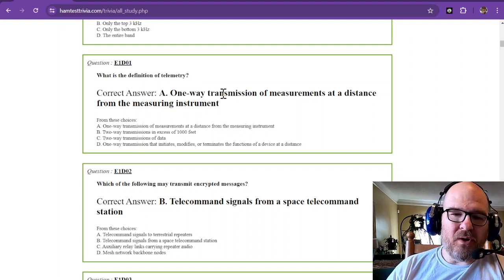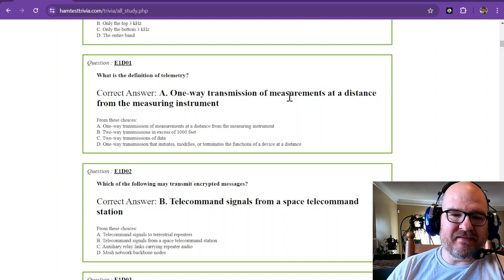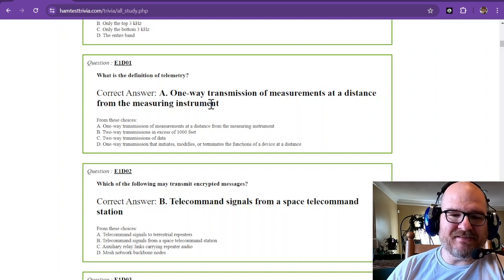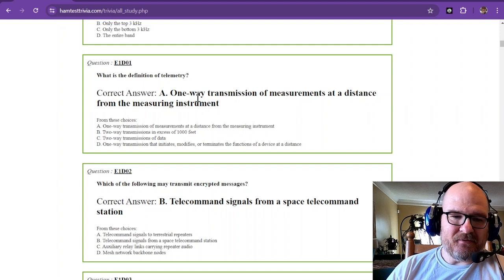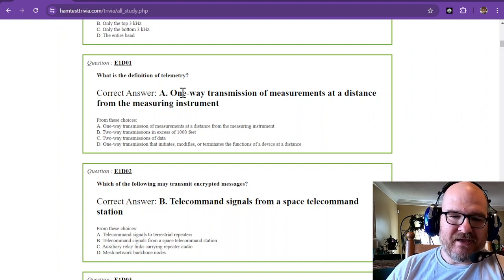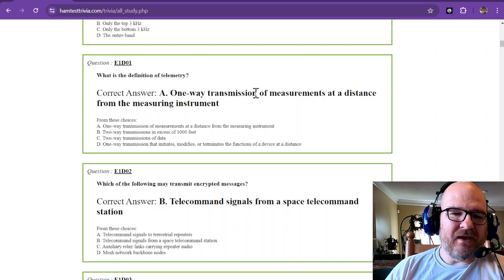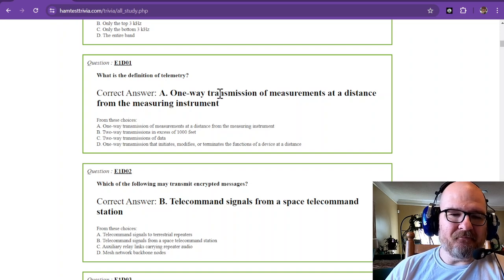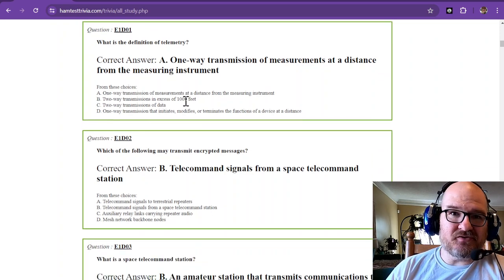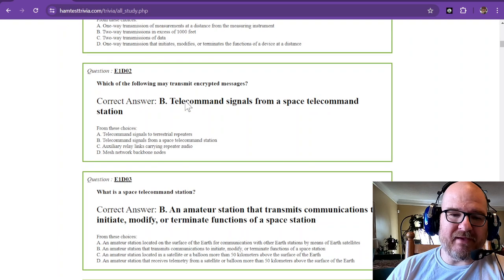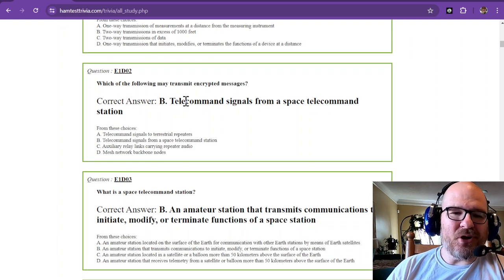The answer is a one-way transmission of measurements at a distance from the measuring instrument. So telemetry is a one-way transmission, and that is usually your space stuff or a balloon perhaps.